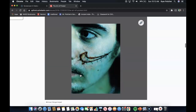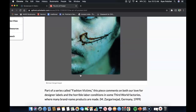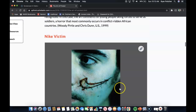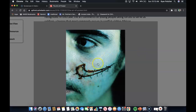Nike Victim. Part of a series called Fashion Victims, this piece comments on both our love for designer labels and the horrible labor conditions in some third world factories where many brand-name products are made. Upon closer examination, you can see what this piece of propaganda was meant to bring out.